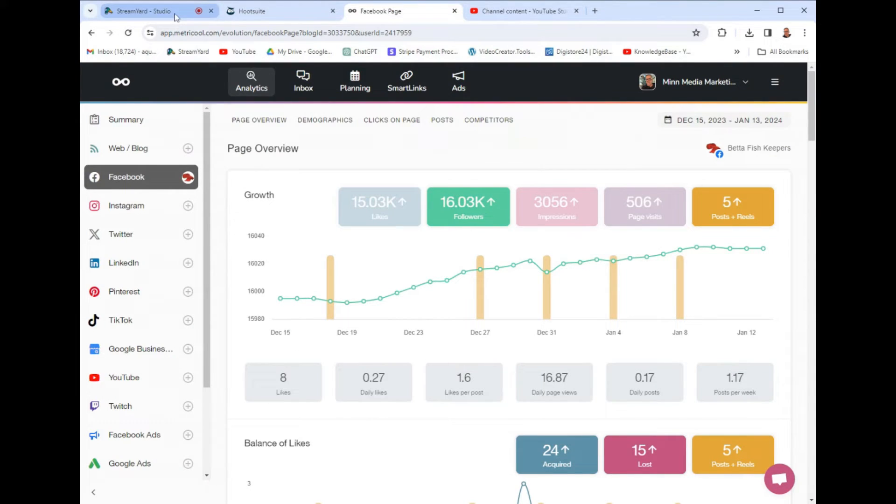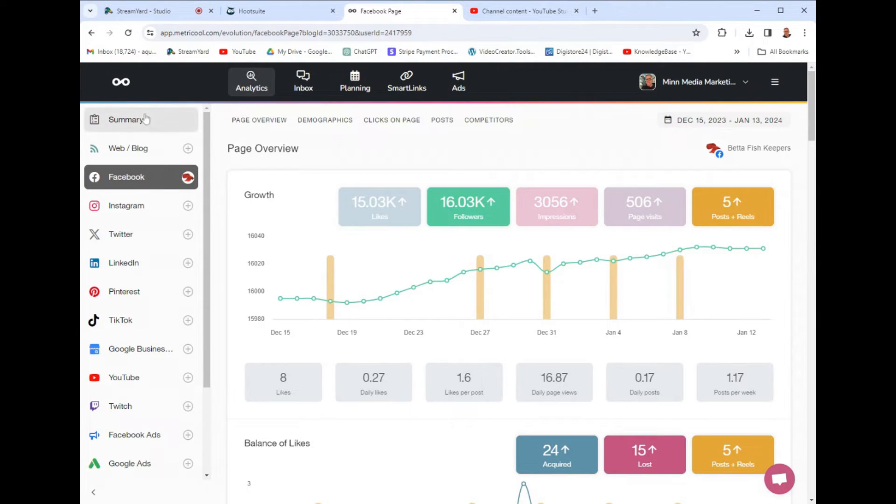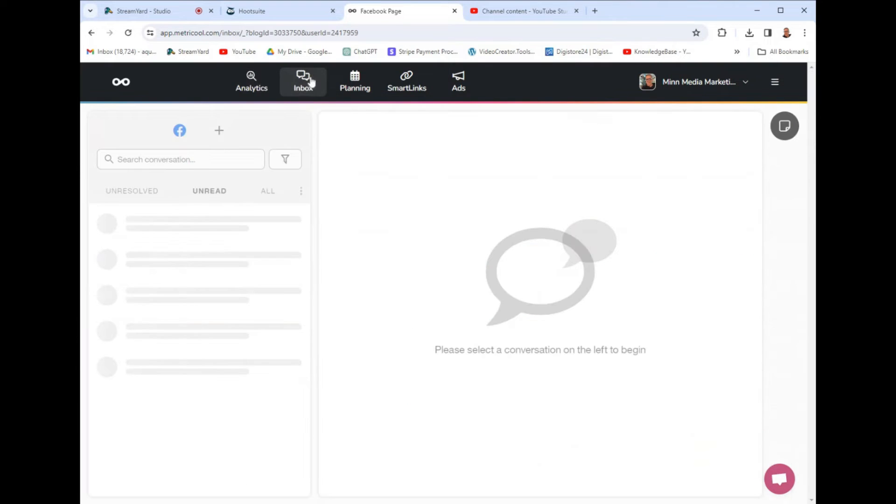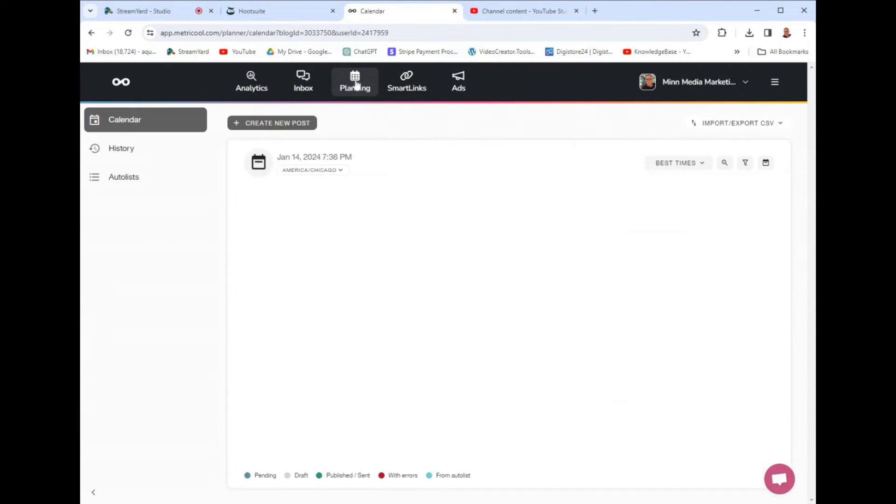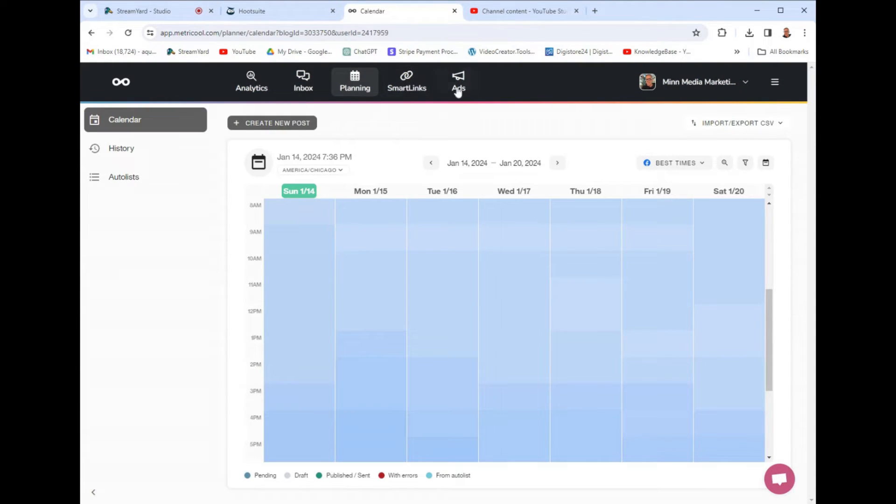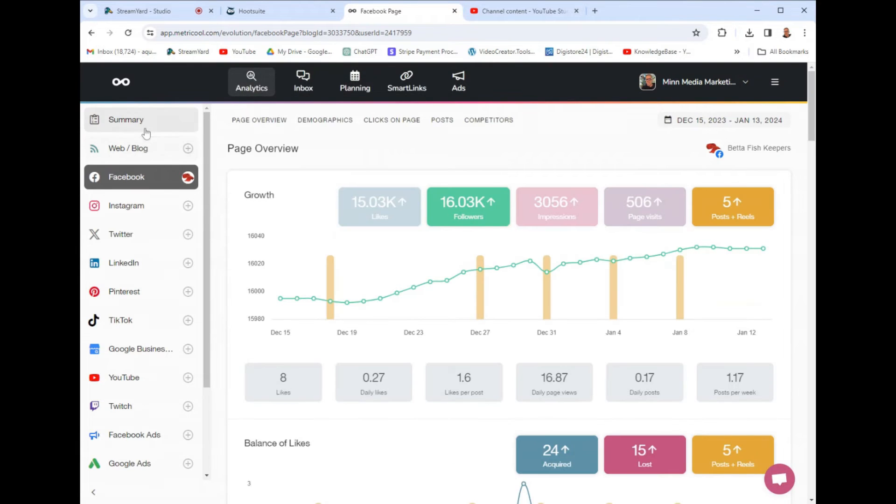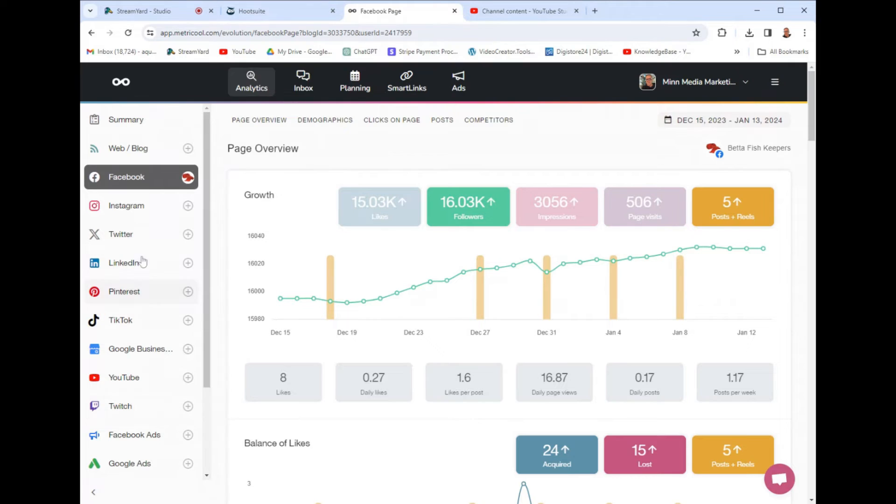It is called Metricool. And again, it's really simple. This one only costs 20 bucks a month. And you log in and it's really basic here in the upper tabs. You got analytics, inbox, then we got planning, and then smart links and ads. It's really simple. So you just click on analytics. And what you do is you attach all your socials. And what's cool is Metricool has more socials than any of the other competitors.